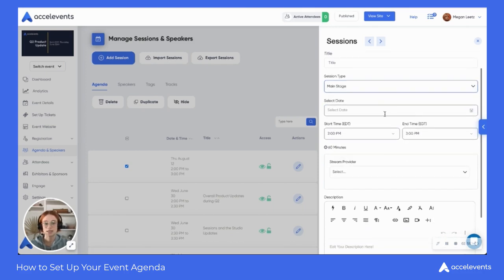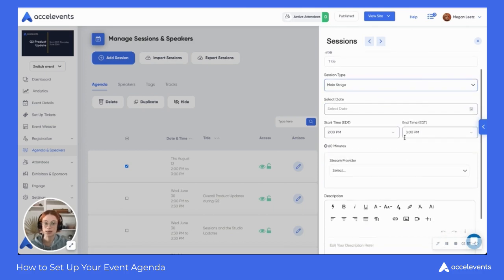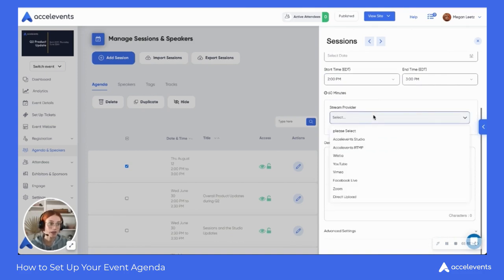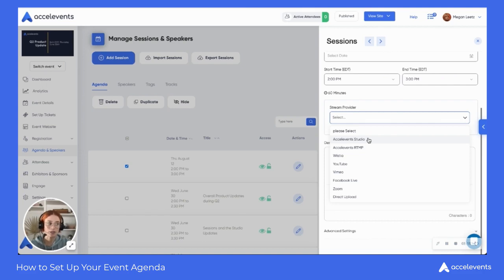You'll select your date, start time, and end time for that session, and you'll also choose your stream provider. Choosing a stream provider allows you and your speakers to create a web conference and broadcast it to an unlimited number of people inside your virtual event. You can use the Excel Events built-in stream provider, or you can use a third party like Zoom, Facebook Live, or Wistia.